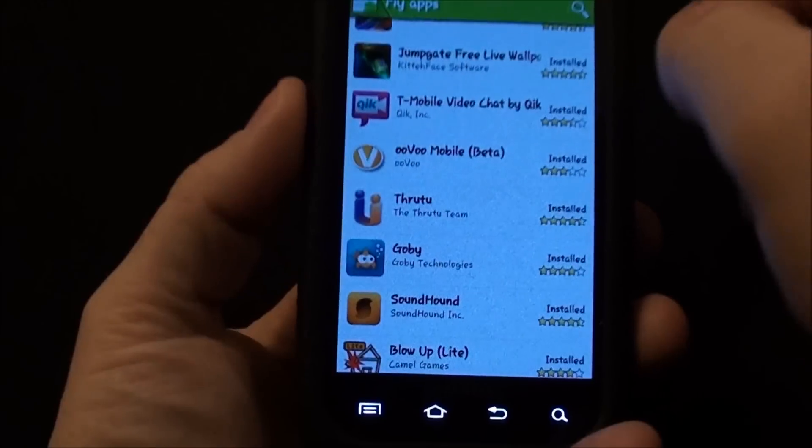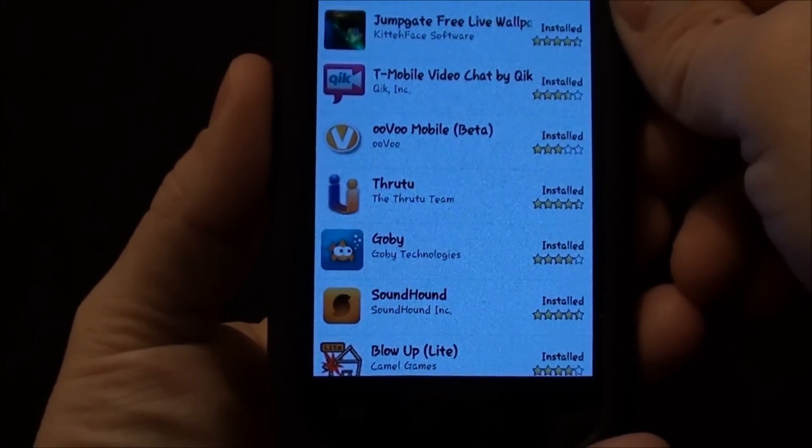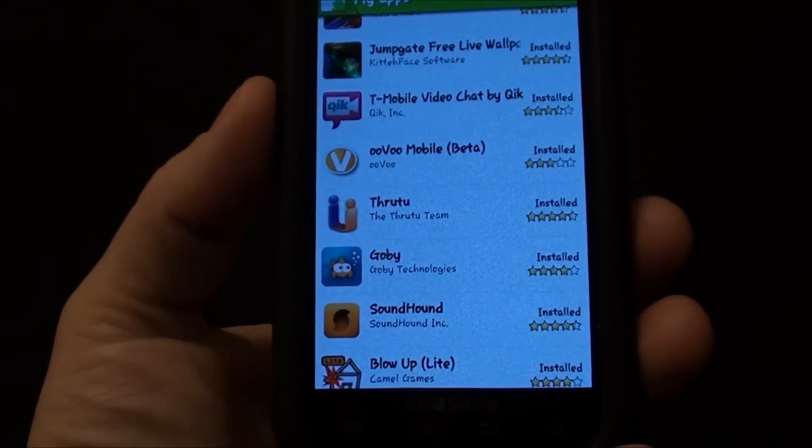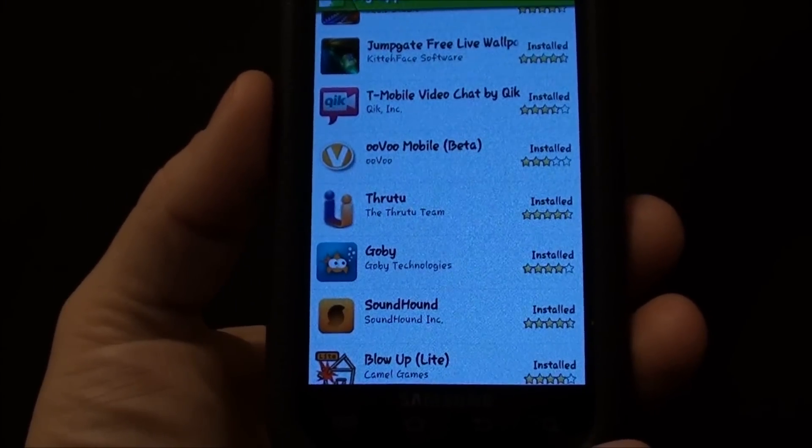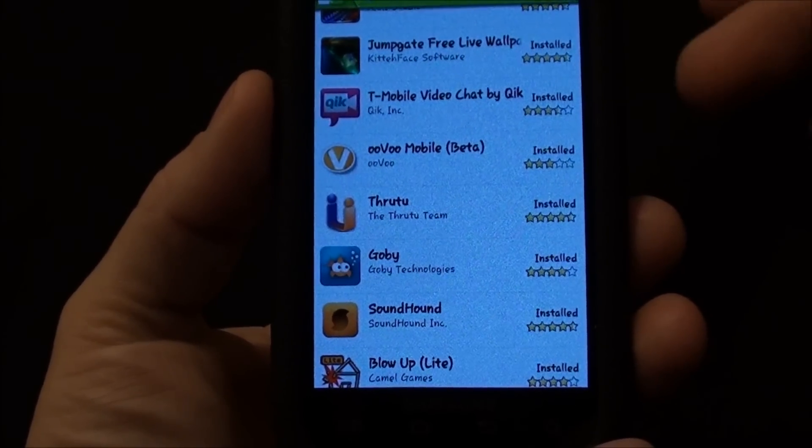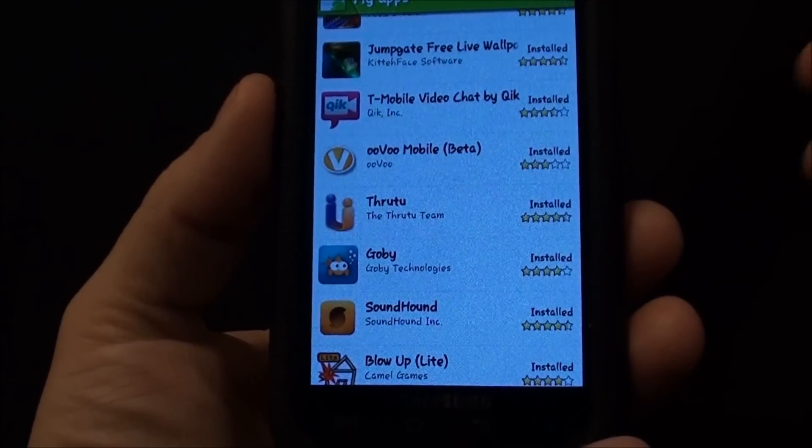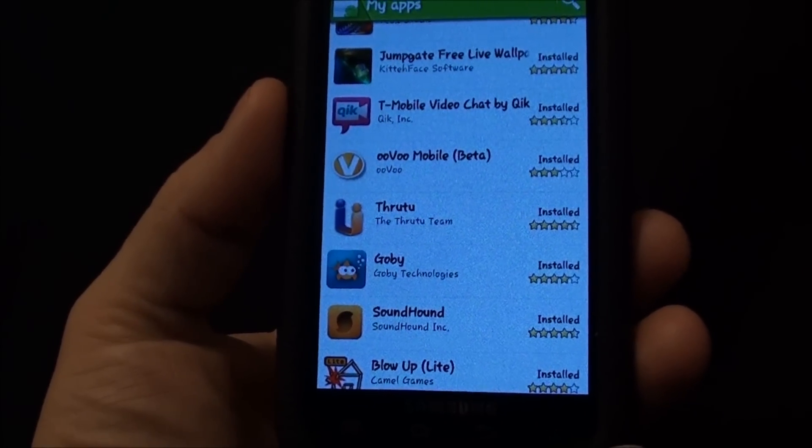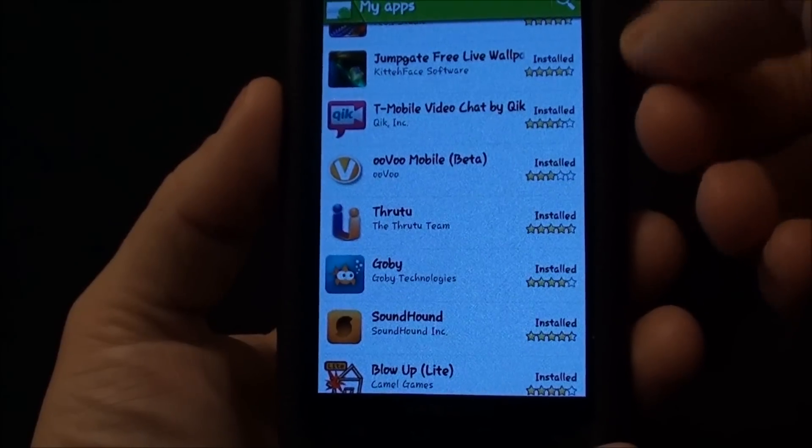See OOVOO mobile. It's a beta but it allows you to video chat from the phone to a computer. I have it on my computer and my wife has it on her phone so we can chat back and forth while she's at school.